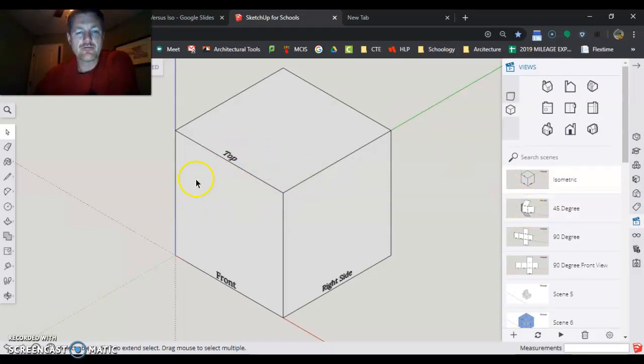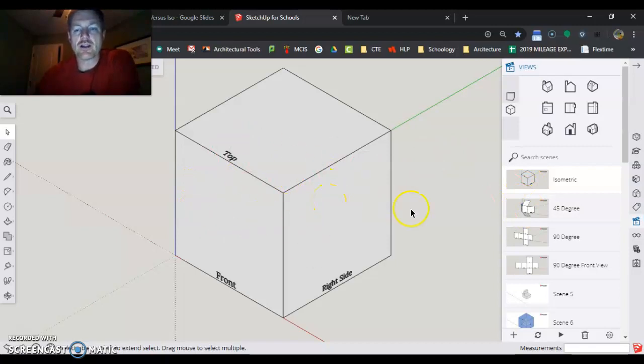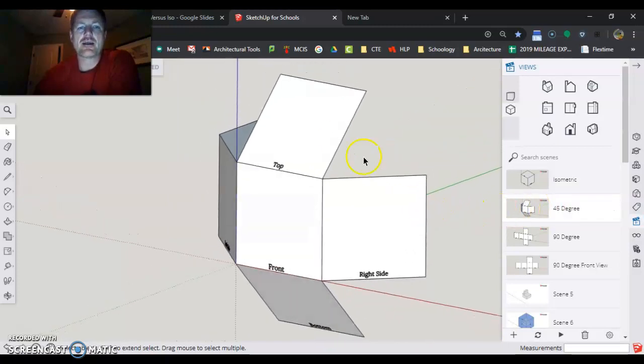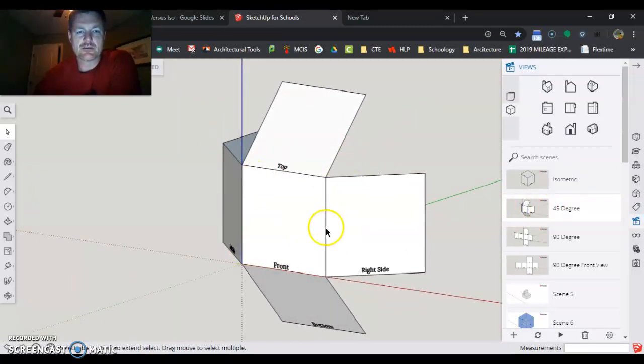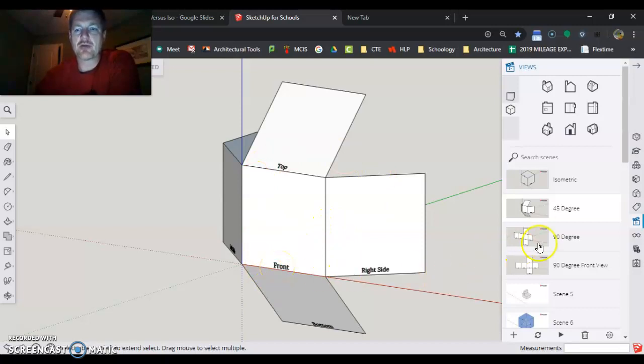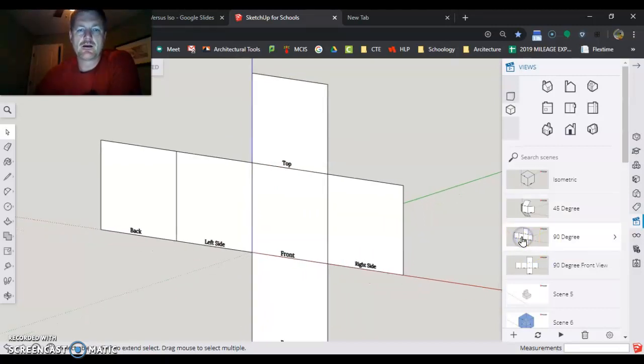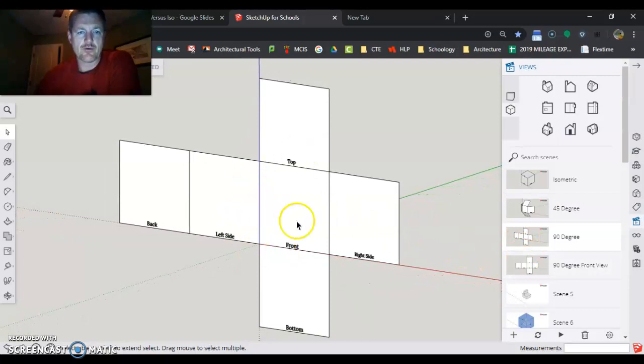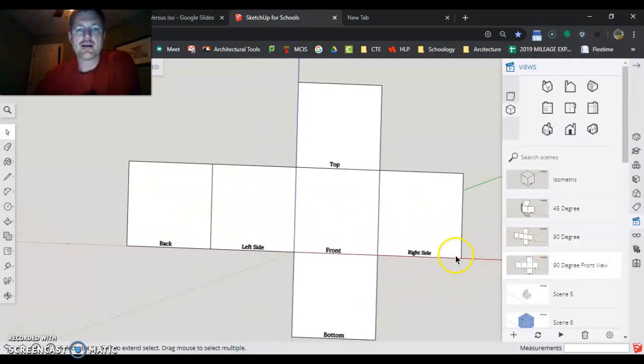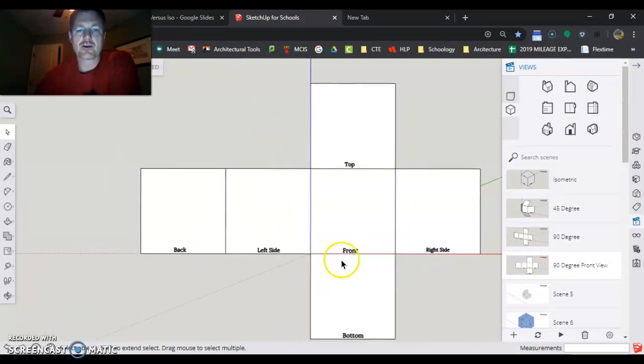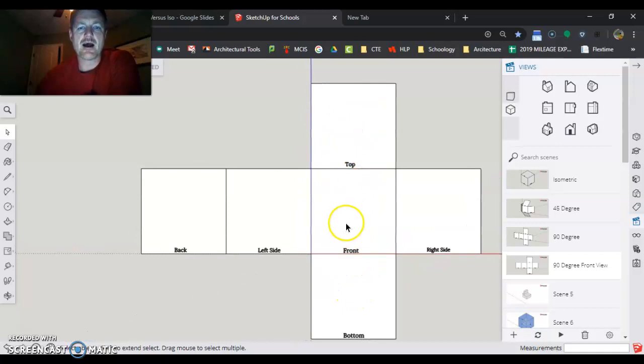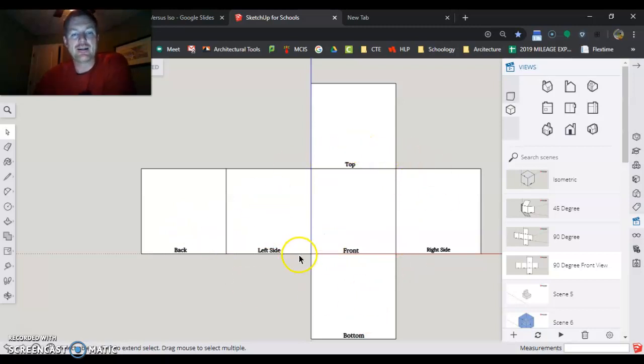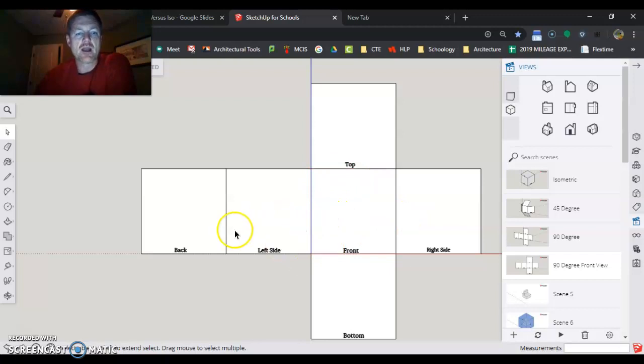To get from this isometric to orthographic, we're gonna take that box and start unfolding it, keeping the front in the same spot. Unfold it all out and look at it perfectly straight on. Now I have my front, my right side, my top, my left side, my back, and my bottom. And that is the orthographic view.